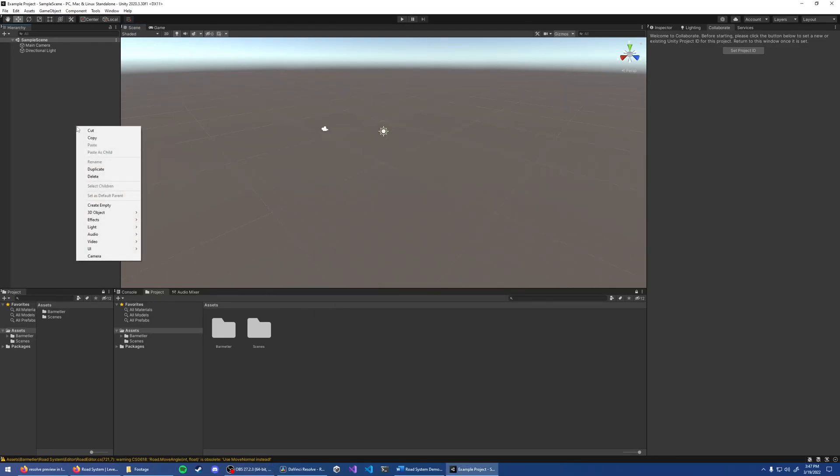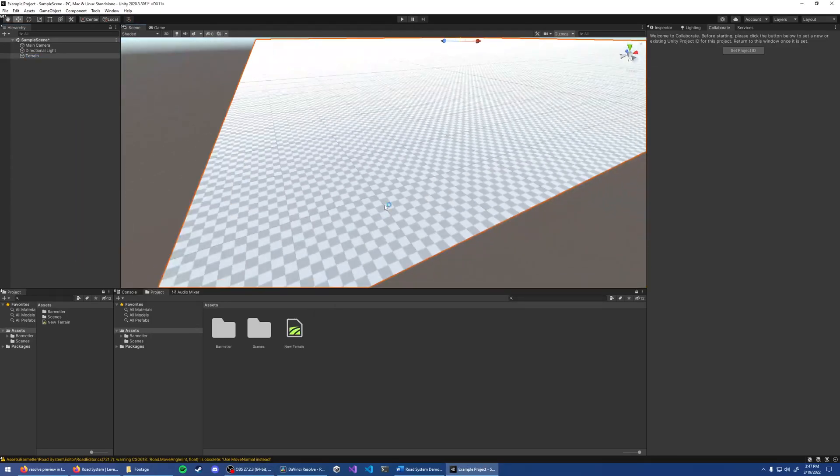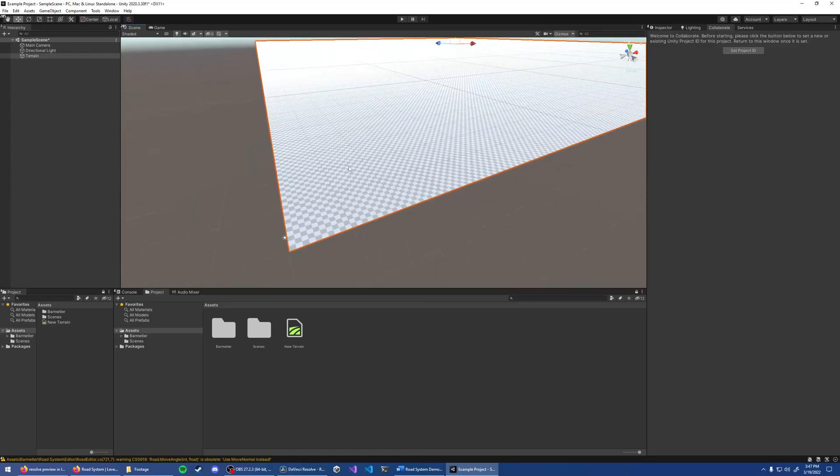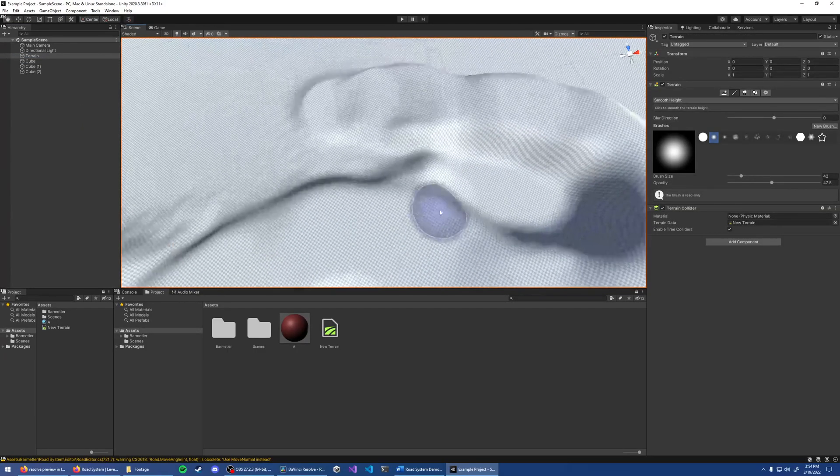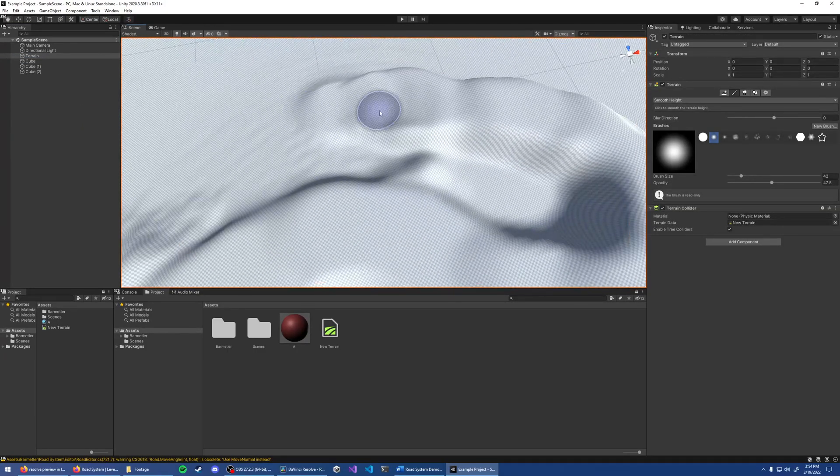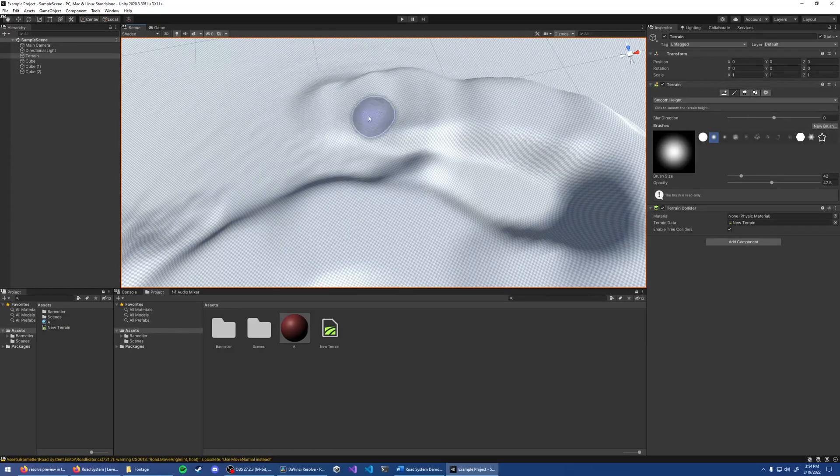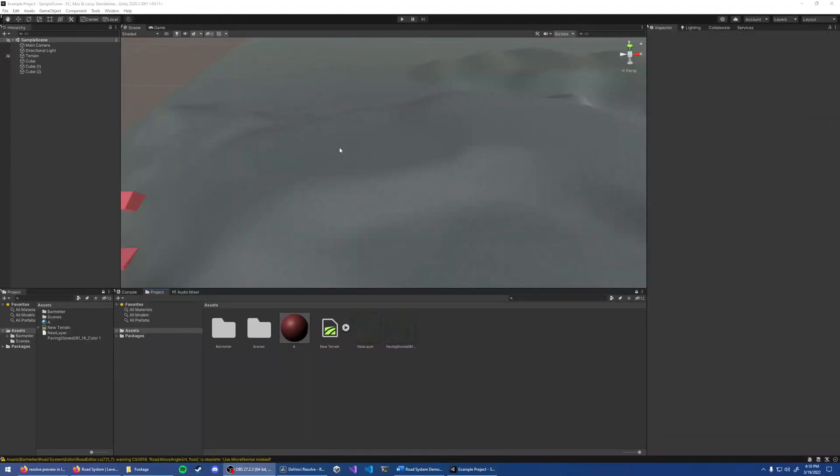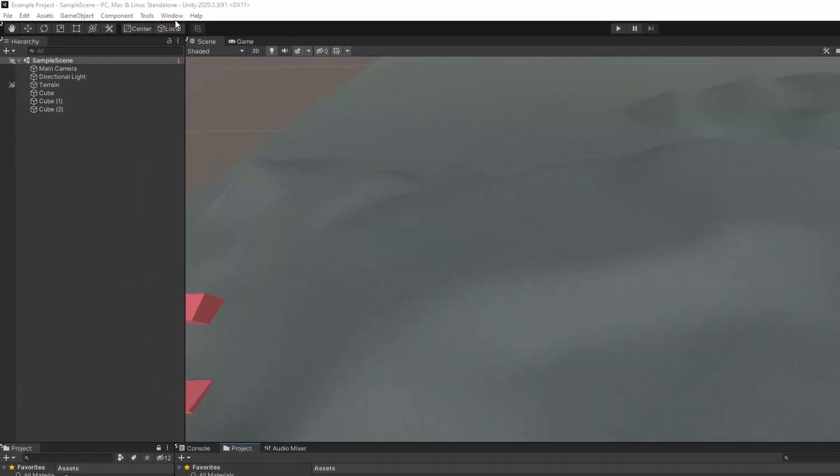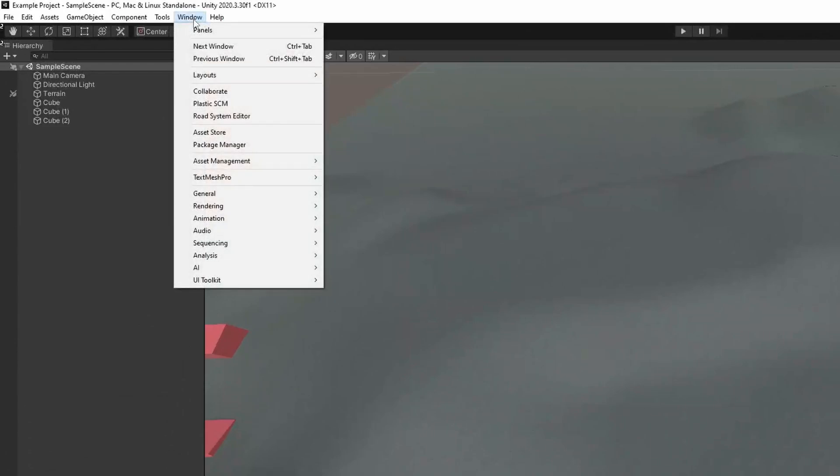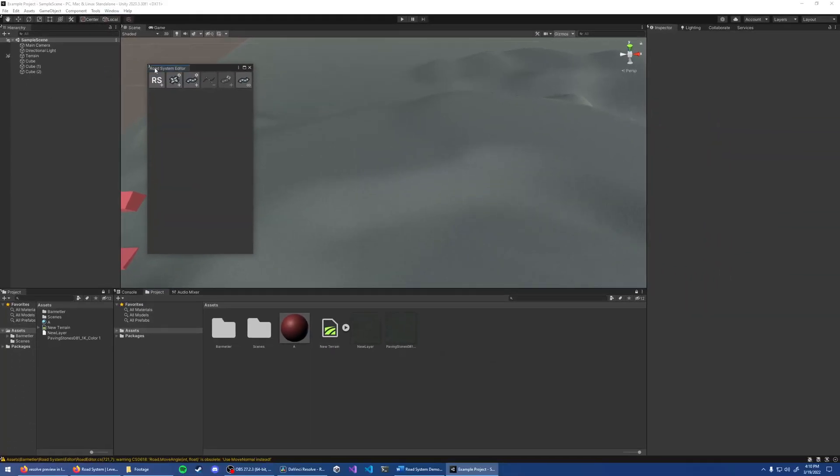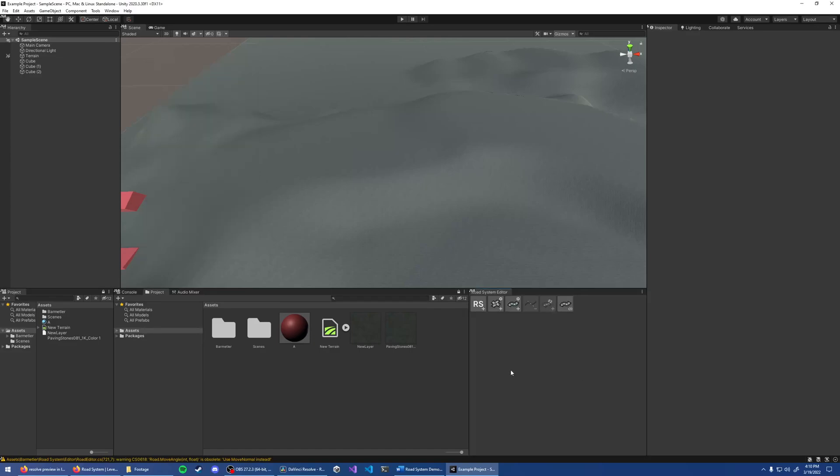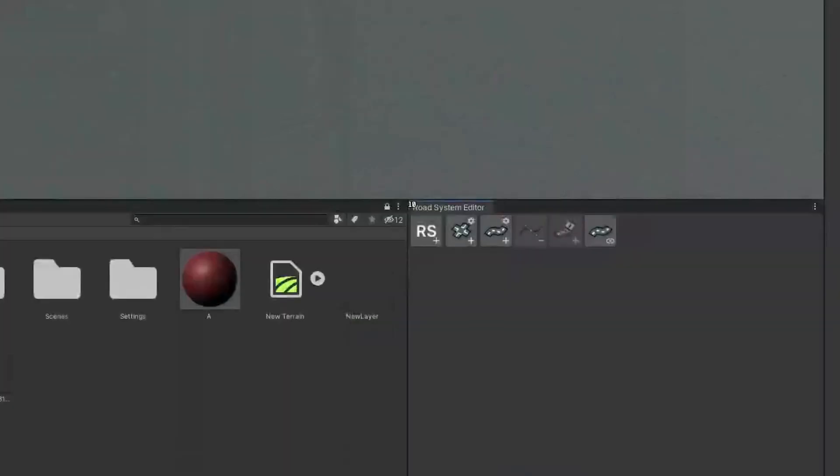Next, you probably want to create some kind of ground. With that done, open a Road System Editor window. For that, click Window, Road System Editor. Let's put that down here. To create a new road system, click this button.